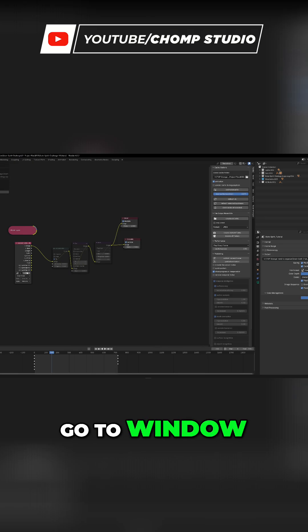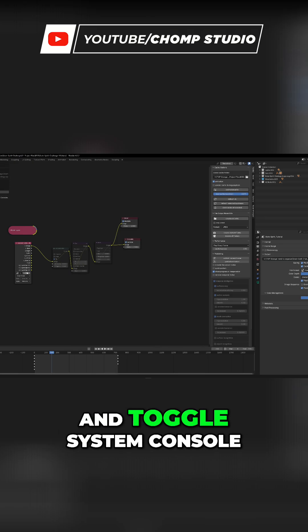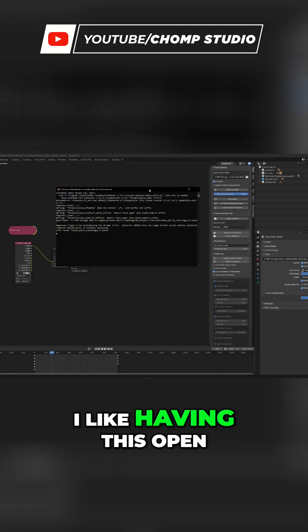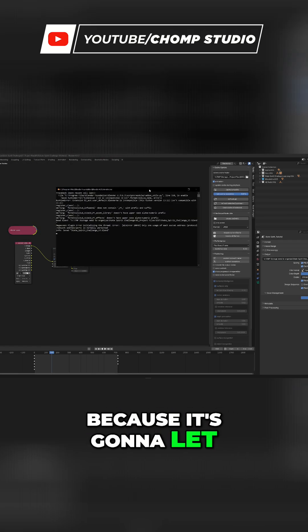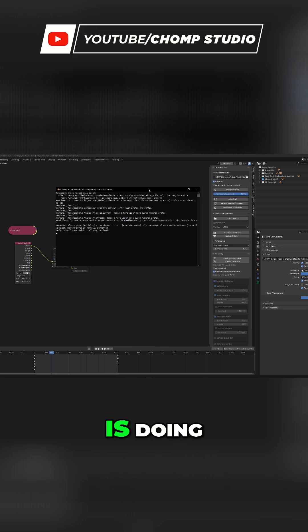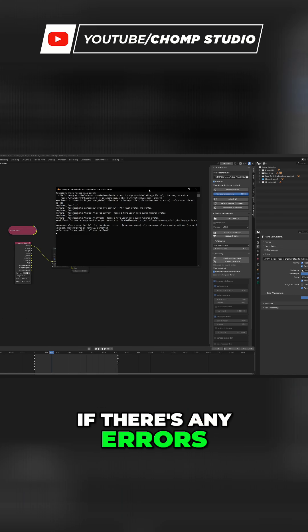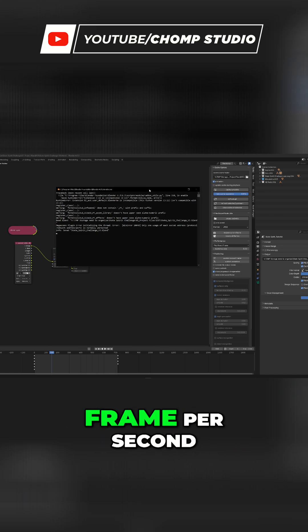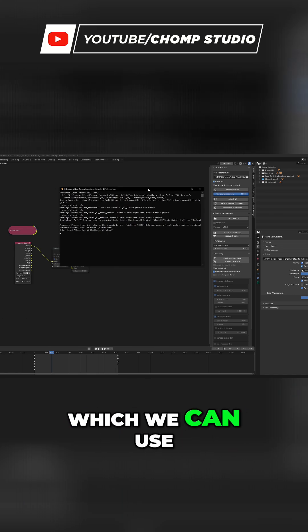The last thing I like to do is go to Window and toggle System Console. I like having this open because it's going to let me know what Blender is doing, if there's any errors, and also give me an estimate on each frame per second which we can use to calculate how long this is going to take to render.